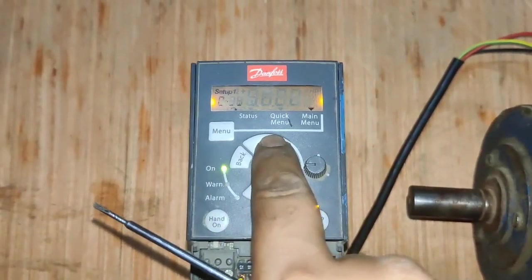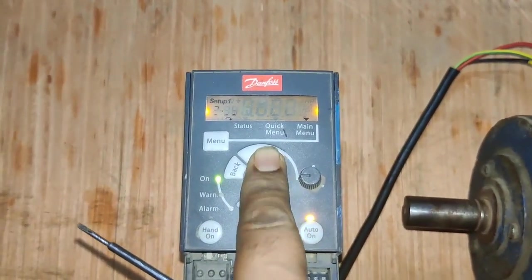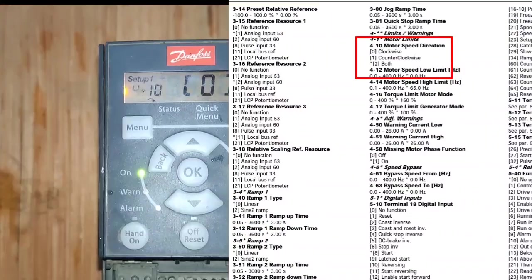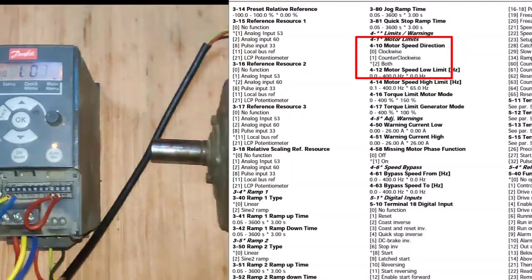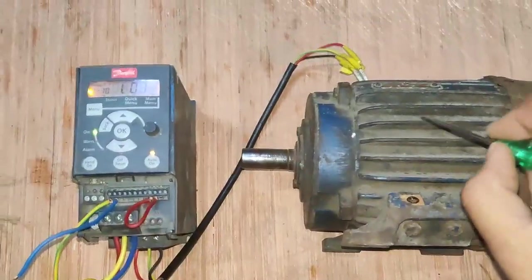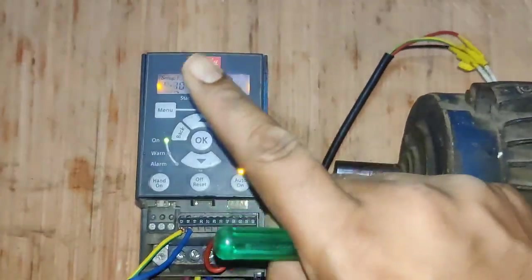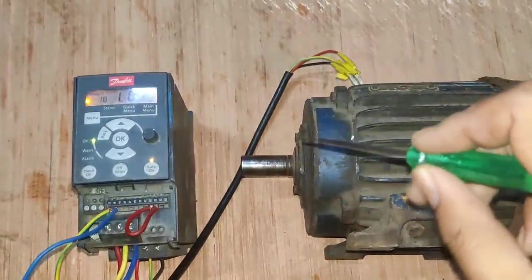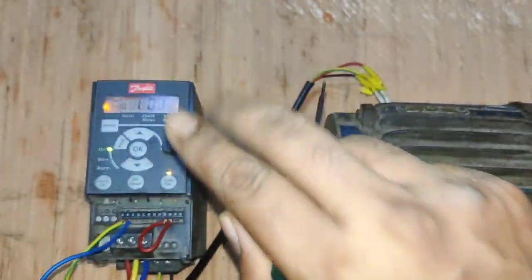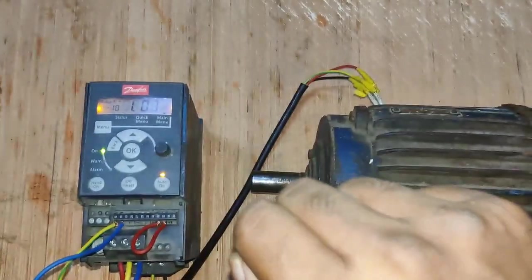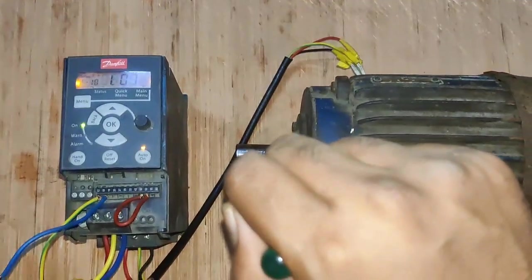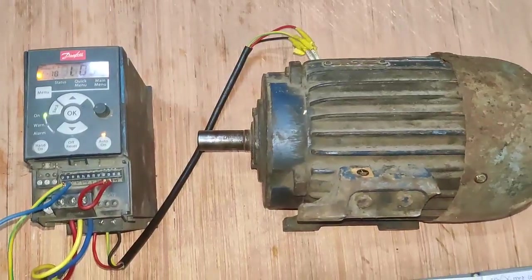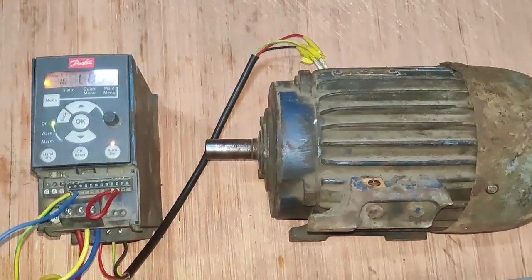Now for Group 4, select the fourth group and press OK. In parameter 4-10, if you set 0, your motor runs clockwise. If you set 1, the motor runs counterclockwise. If you want to run your motor in both directions — forward and reverse — set 2. Motor direction is controlled by this parameter.